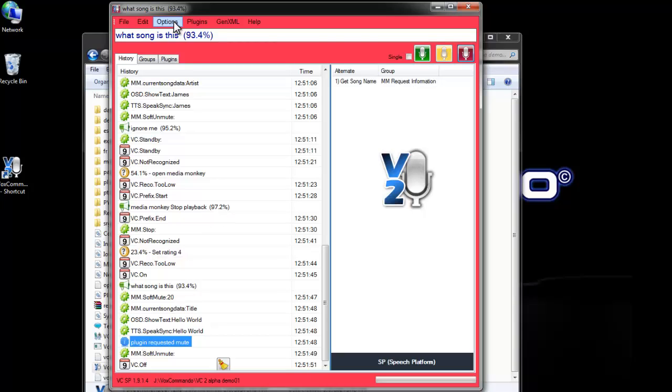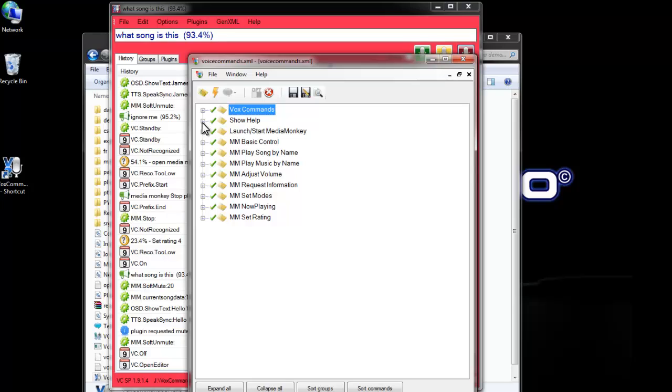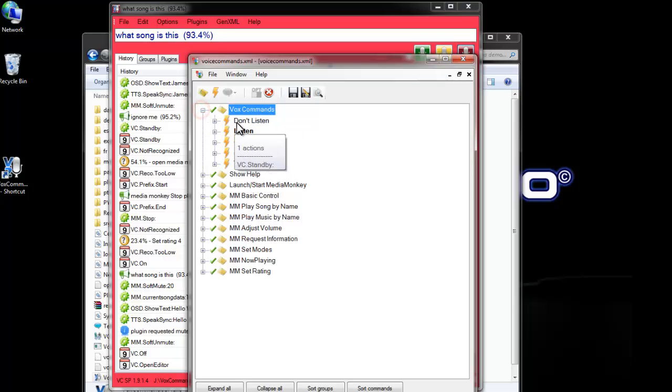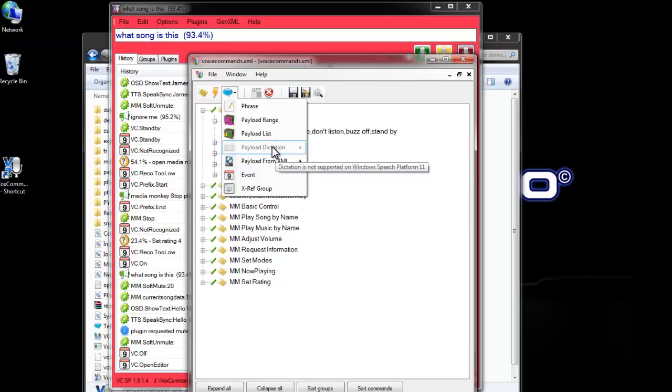I think that covers everything that we really need to talk about right now for the speech platform specifically. I should mention that, again, the speech platform does not support dictation. So, you won't be able to select dictation. This is disabled in the speech platform version. And if you're switching over from the old version and you have commands that use dictation, those commands obviously won't work, but it's recommended that you go and remove those commands or change them into commands that don't use dictation.